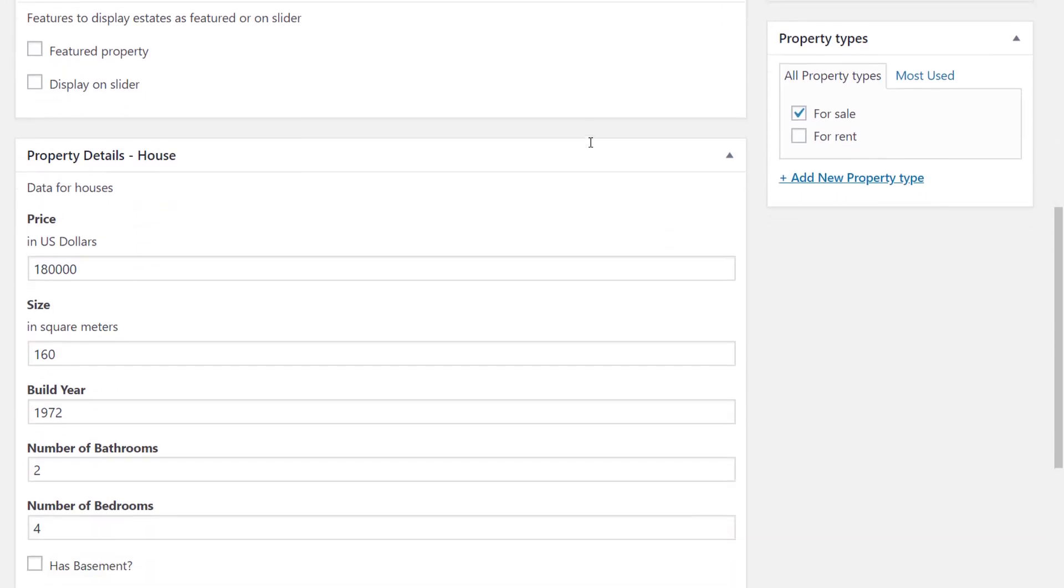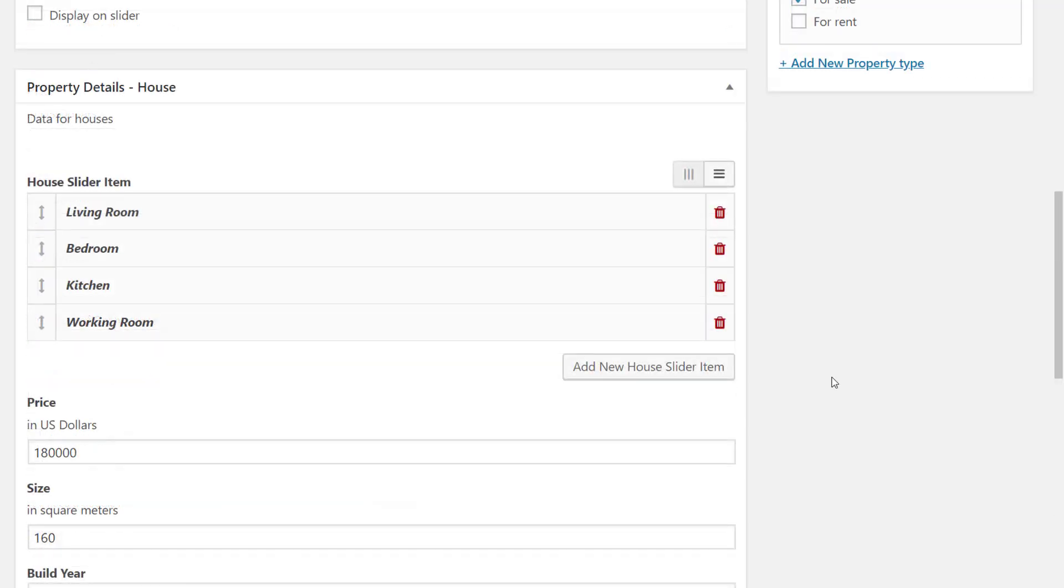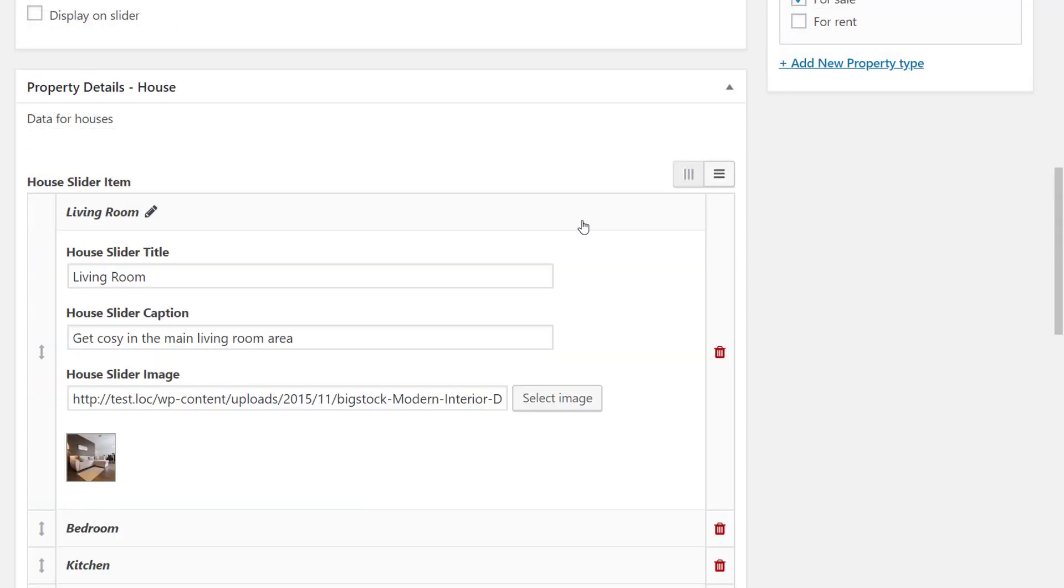You can also create custom post fields and go beyond using just the standard WordPress editor. The paid version of Toolset Types allows you to create repeatable field groups and display them on the front end without programming.